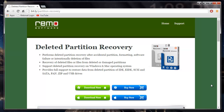Hey there friends, in this video I will be showing you how you can recover deleted partitions from your Windows 7 OS. In order to recover deleted partitions, you need to make use of recovery software on the same computer from which you have deleted a partition.